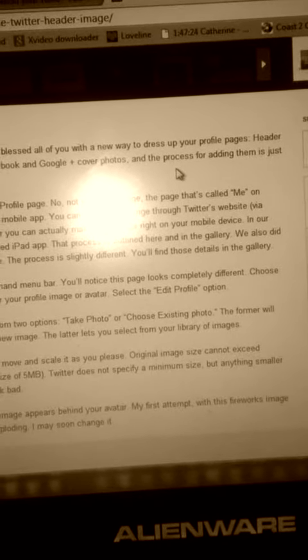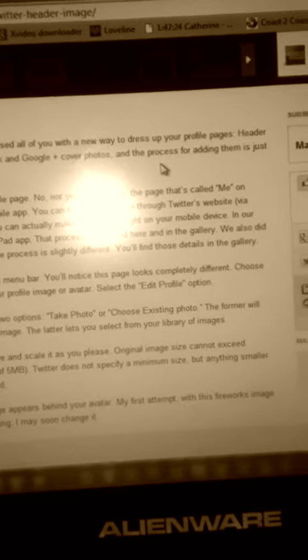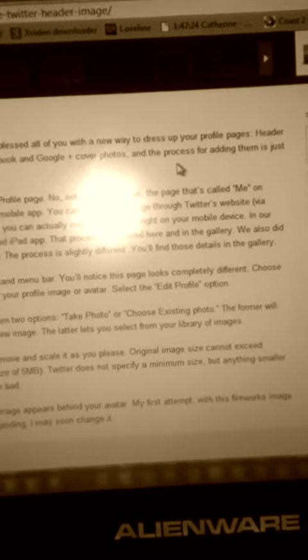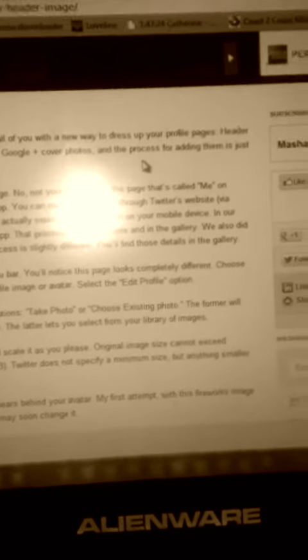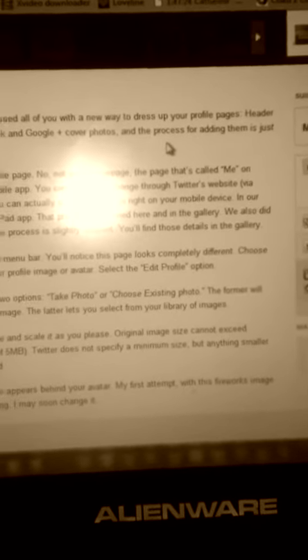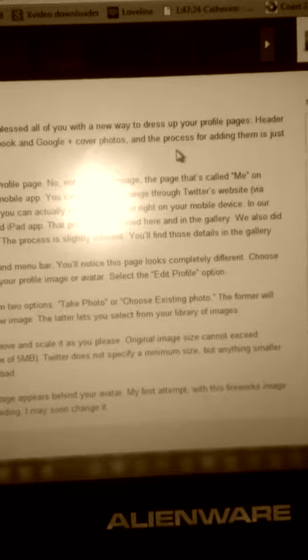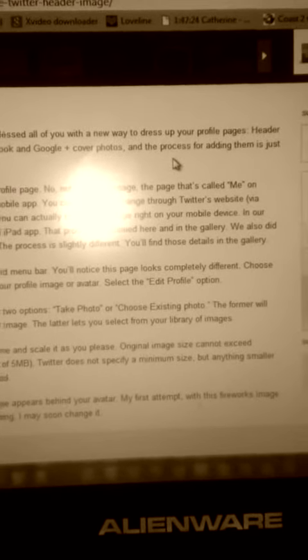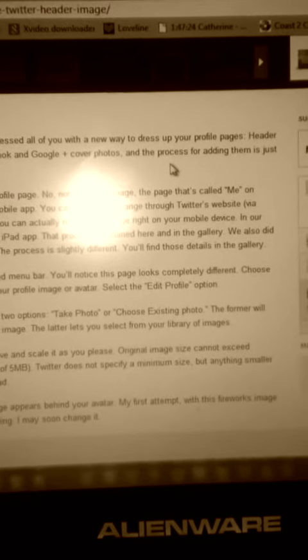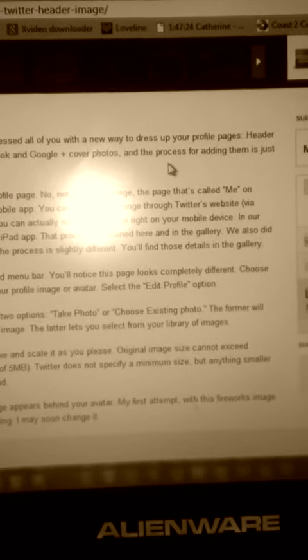Select the 'Me' option from the tab menu. You'll notice this page looks completely different. Choose the settings icon that appears near your profile image or avatar. Select the 'Edit Profile' option.